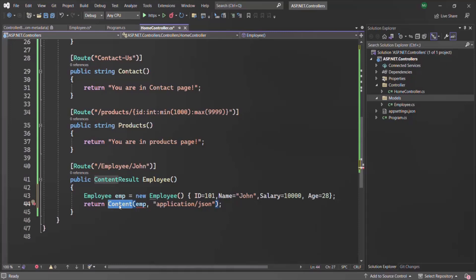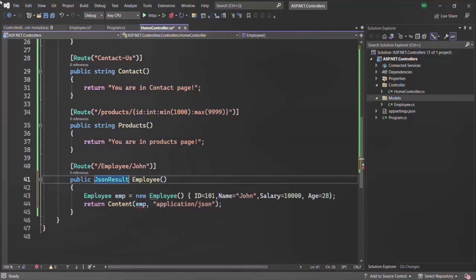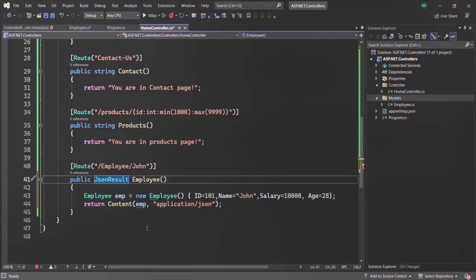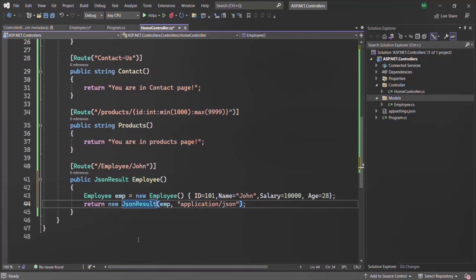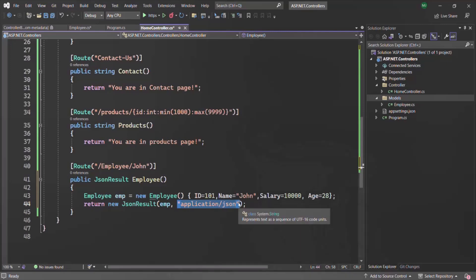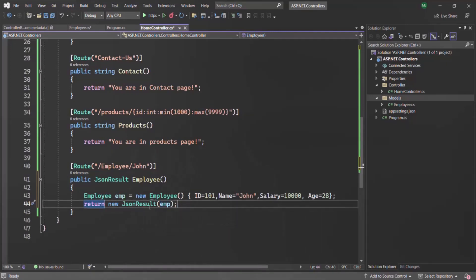Instead of using the content method and returning a content result, we want to return JSON data in the response. For that, we have another return type which is JsonResult. Just like we use content result to return any type of data, we use JsonResult for returning only JSON data. Instead of using the content method, we can create an instance of new JsonResult. Keep in mind that when returning a JsonResult, the content type will be automatically set to application slash JSON — we don't need to explicitly specify it.